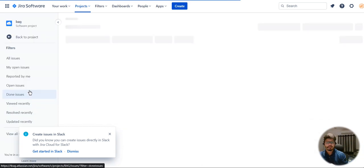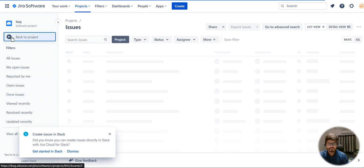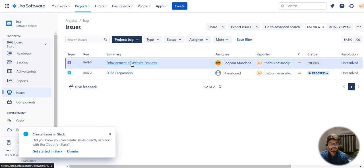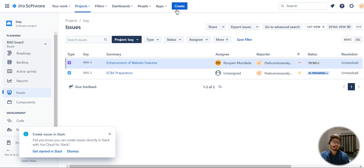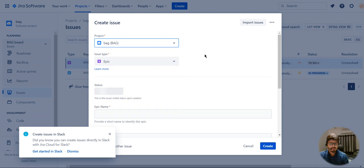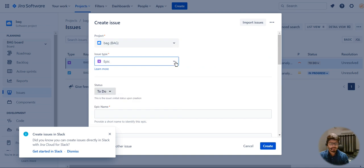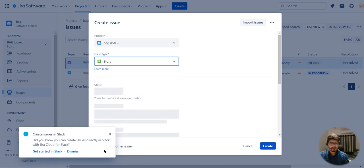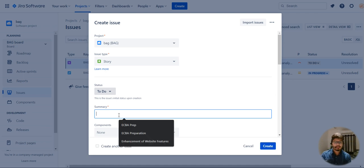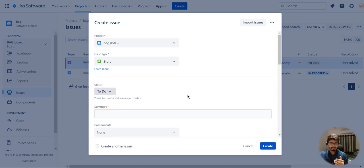Now let me go back to the project. I want to create a user story below that epic. If you see here under issues, you get a summary of that particular epic and the type is epic. Now I want to create a story below that epic. I'll click on create again, select the project, and set the issue type to story. Once I select story, the status of that story is to-do.